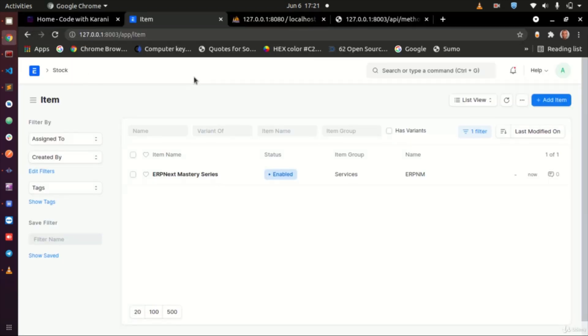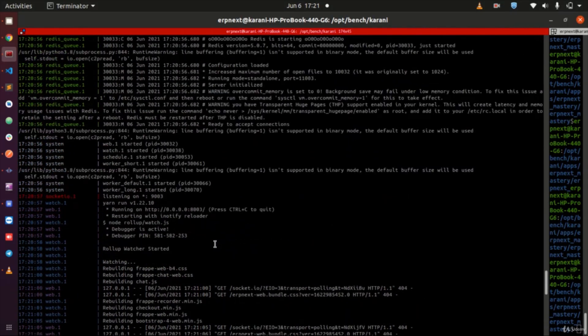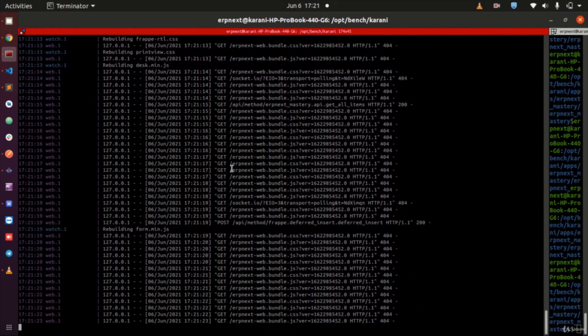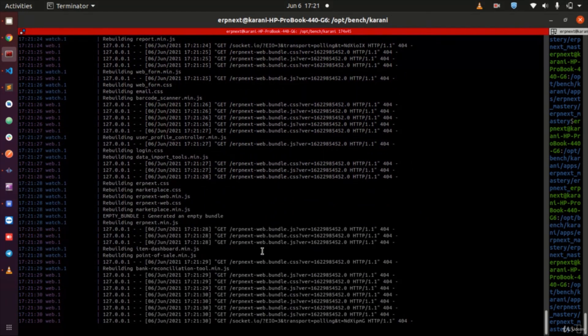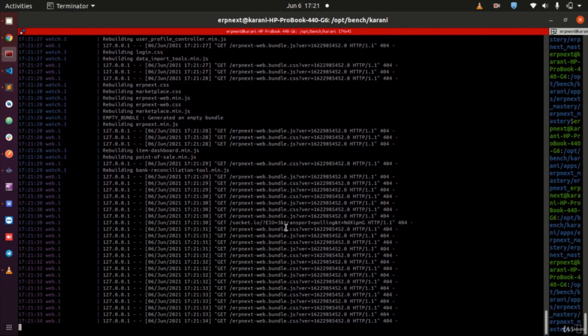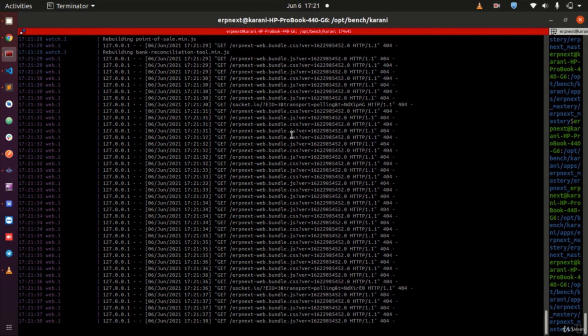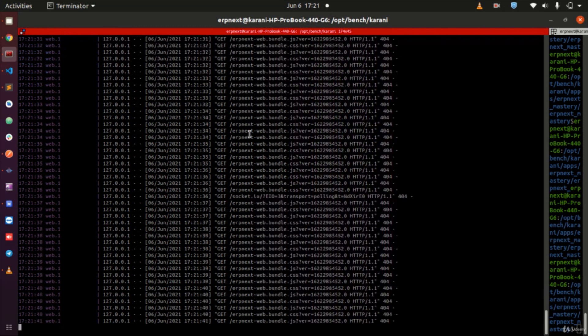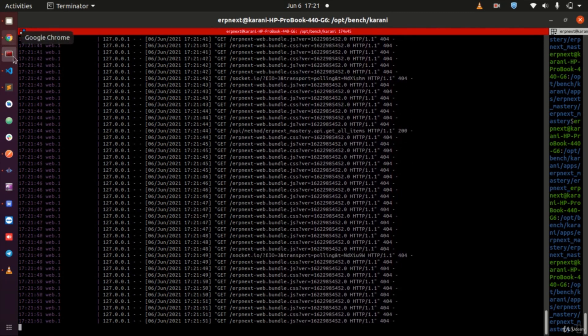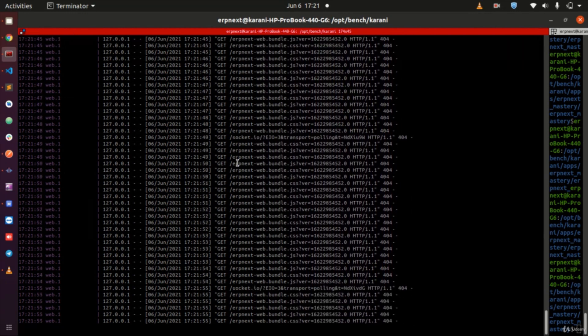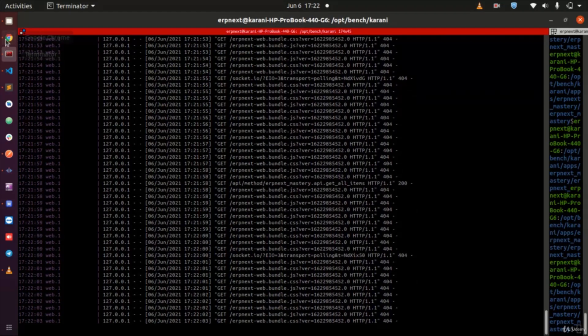The server is still starting up. Refreshing the browser still returns zero. Check your terminal - there's nothing there yet. The server is still loading. It's doing a lot of GET requests. Reload and see whether it drops something on the terminal.